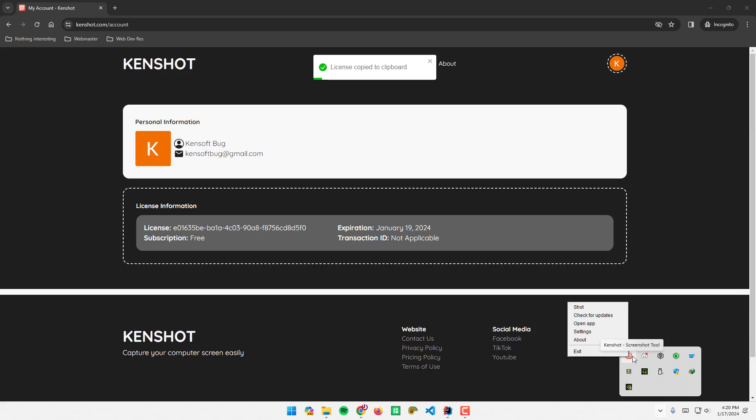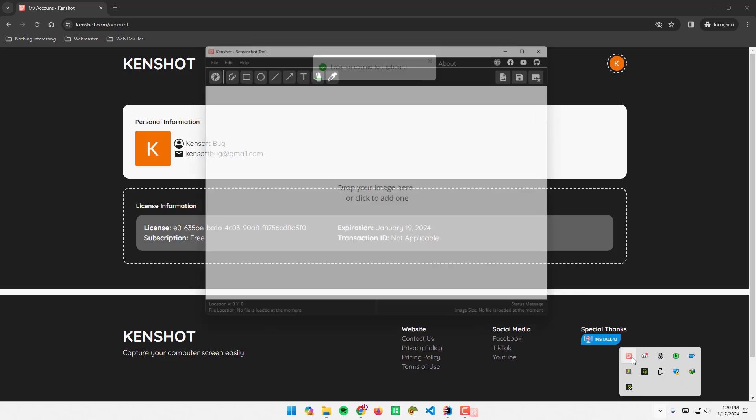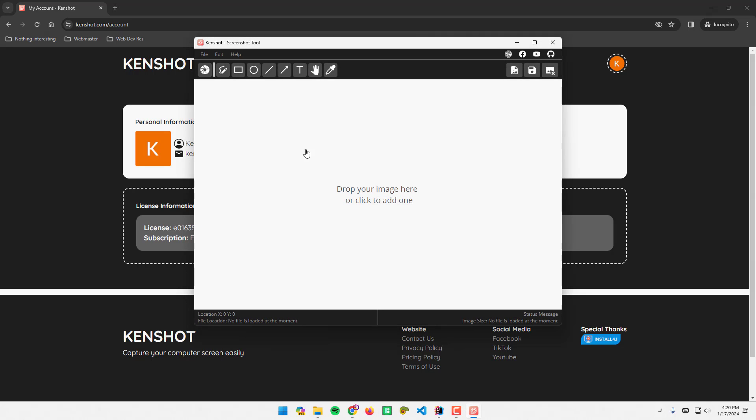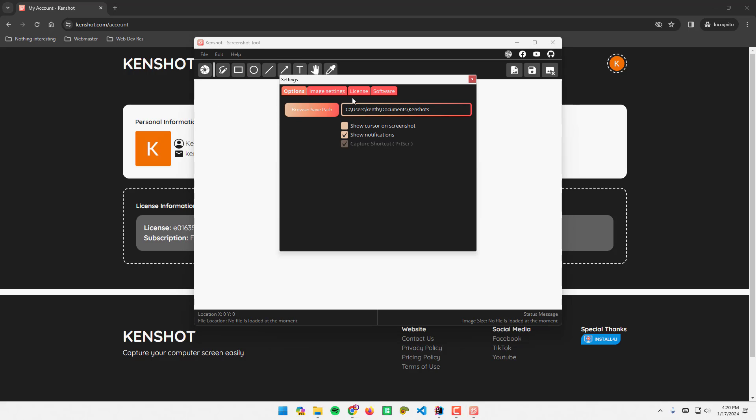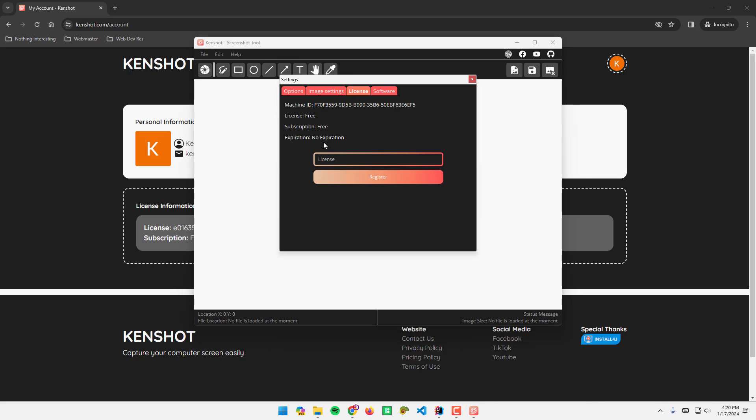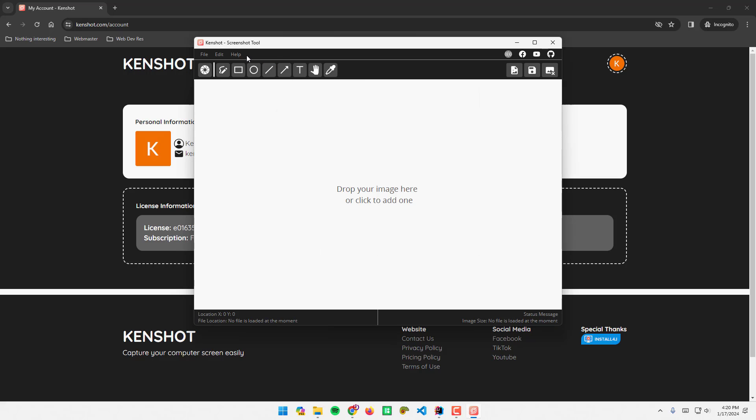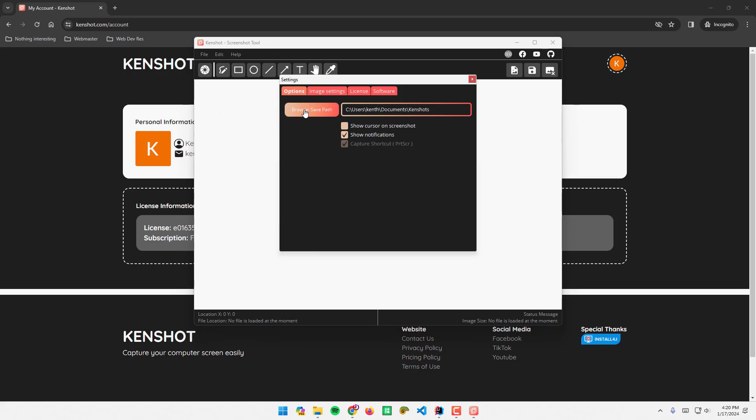If you want to open the application, you can simply double-click the application here. Since I am on a free version of the application, you see here license is free, subscription is free, expiration is no expiration.